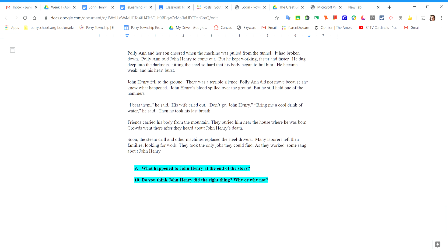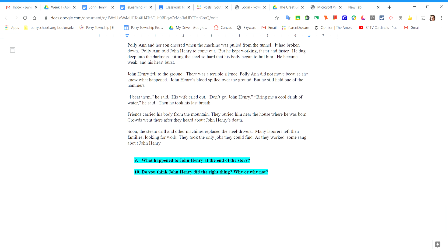Polly Ann and her son cheered when the machine was pulled from the tunnel. It had broken down. Polly Ann told John Henry to come out, but he kept working faster and faster.